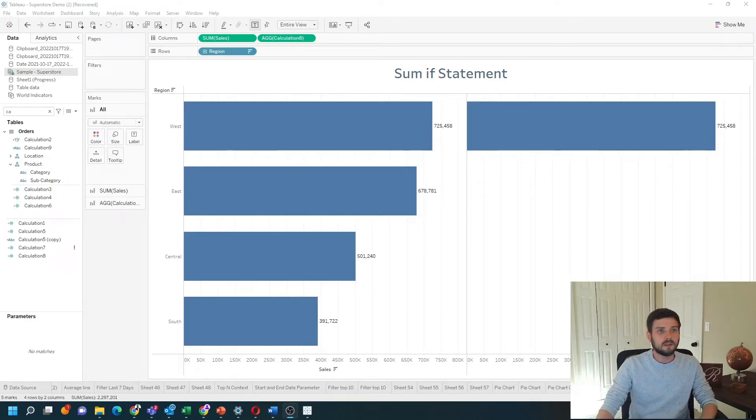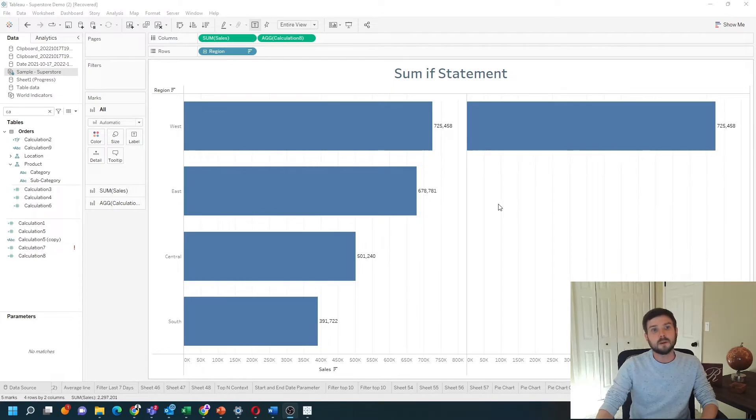How do you write a sum-if statement in Tableau? If you're asking this question, you're probably coming from Excel. Welcome to Tableau.